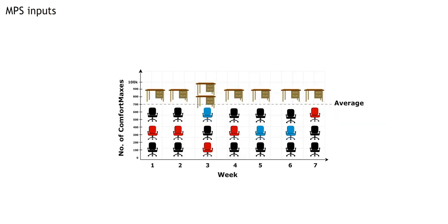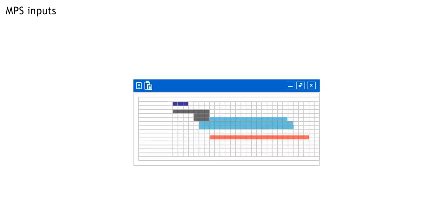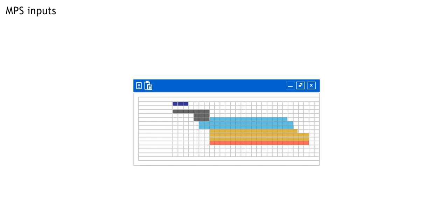In most weeks, we produce other items in addition to the comfort maxes, so the MPS needs to account for production of other items as well.